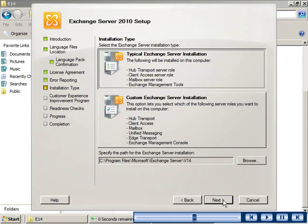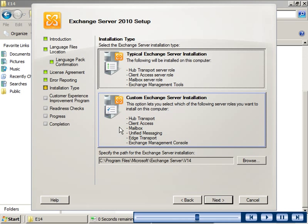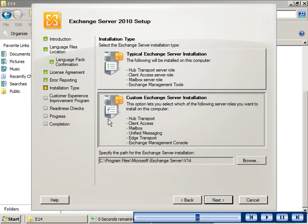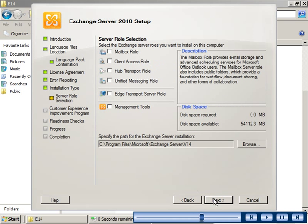You can perform two types of Exchange Server installation: typical and custom. For this demonstration, the custom Exchange Server installation option is selected. This option allows you to install additional server roles such as unified messaging and edge transport.